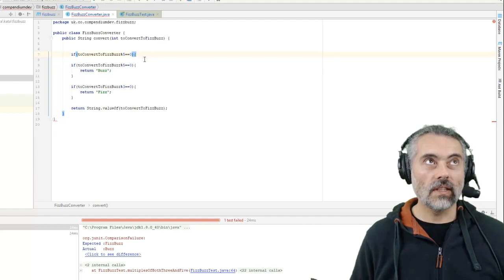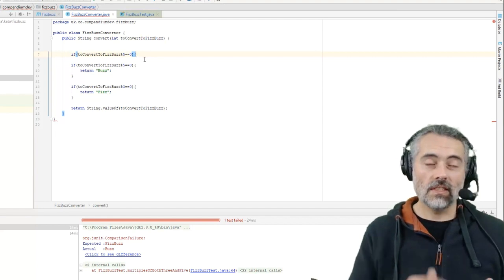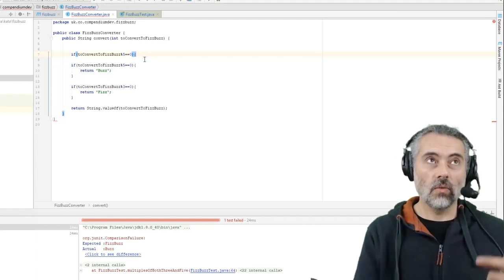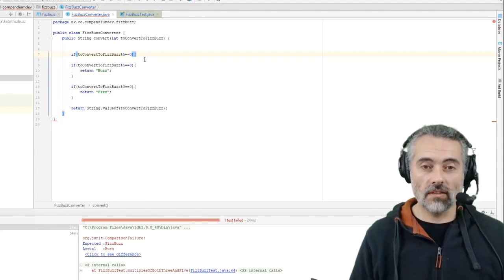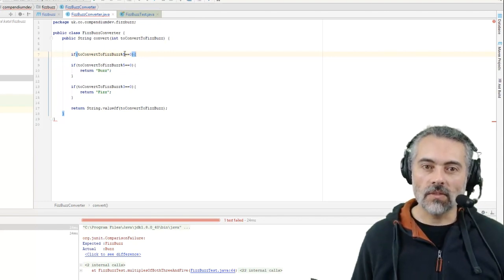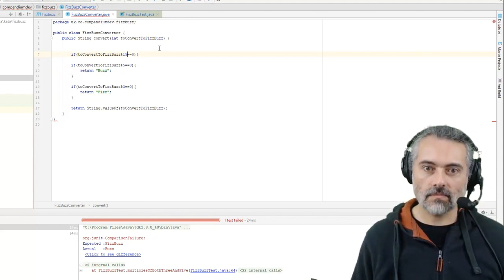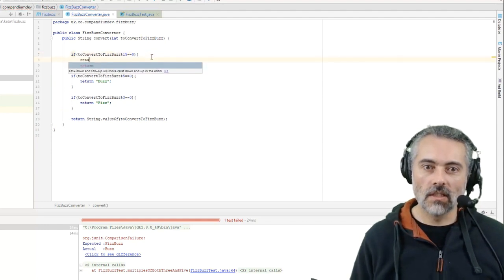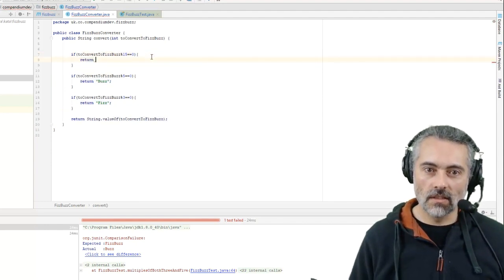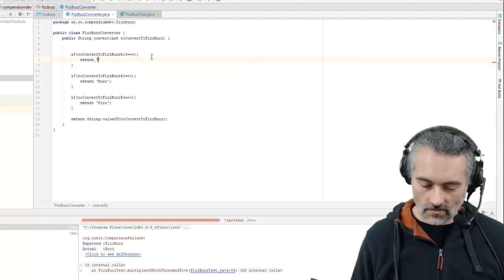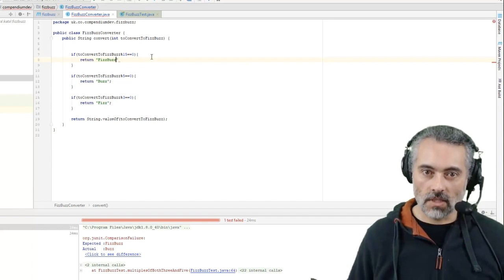So 3 and 5, so the first one would be 15, the second one would be 30, the third one would be 35. So multiple of 15 and then I would just return FizzBuzz.